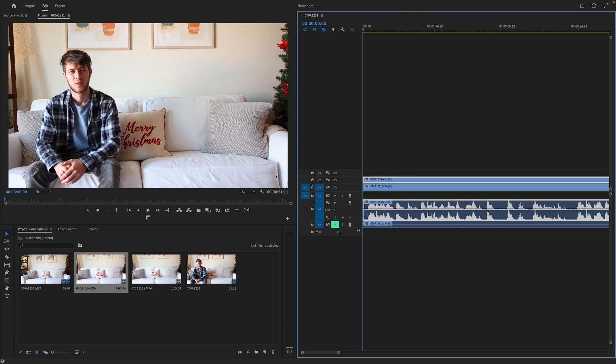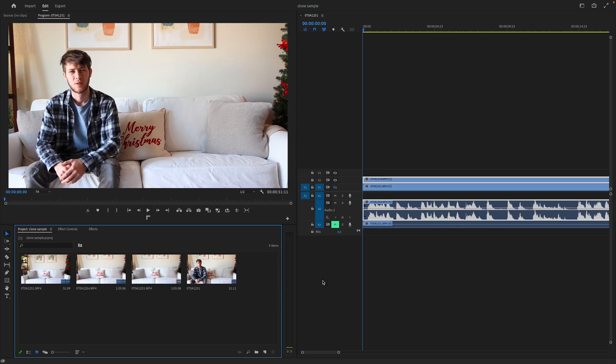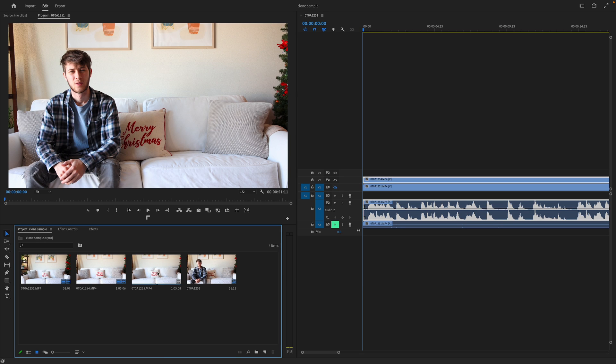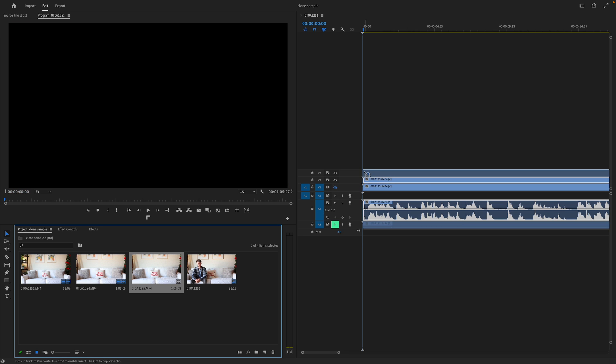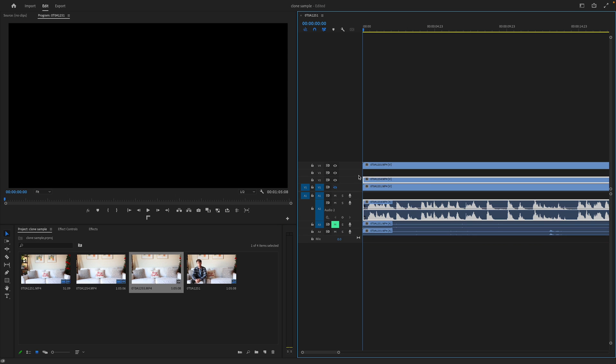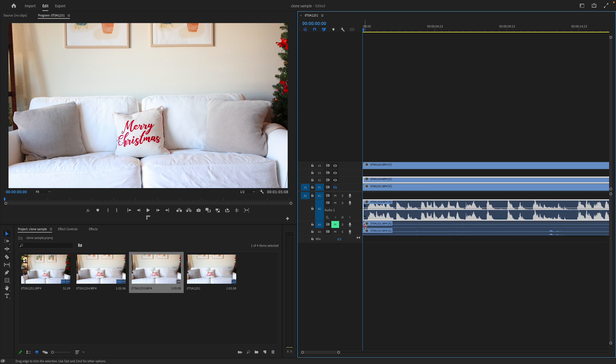So now what I want to go ahead and do is drag clone two on top of clone one. As you can tell, this is the only clip we have not dragged in, meaning it is clone two in fact. We're going to go ahead and drag that on top of everything. Make sure to not overlap any of our other audio layers.